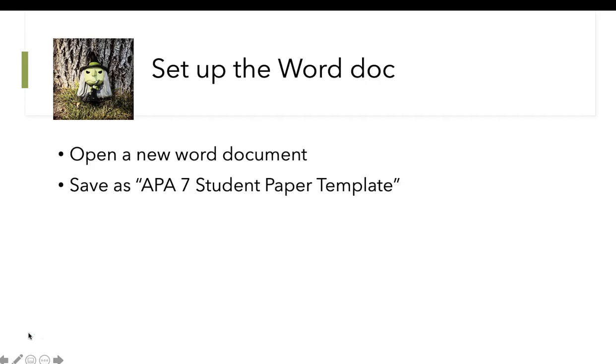We're going to start with a Word document, open it up, and save it as an APA 7th student paper template. That way, each time you have a paper to do, this work is already pre-done.